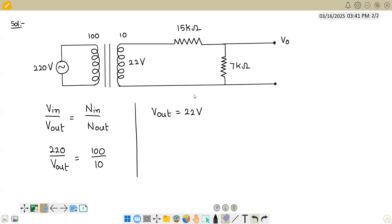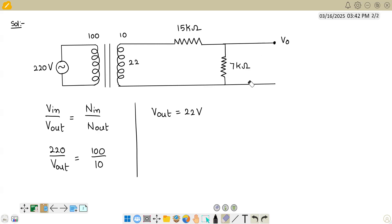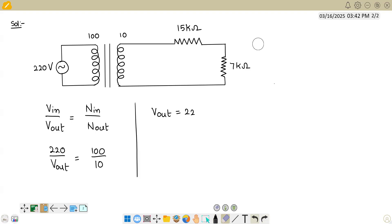Once you understand that V_output is 22 volts, don't be confused with the terminals shown in the figure — they are given only so you can understand what is happening. You can remove these if they are confusing. The question is indirectly asking: if 22 volts is supplied to this circuit, how much voltage will be present across the 7 kilo-ohm resistor?